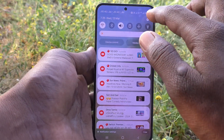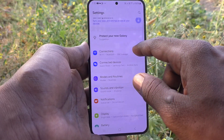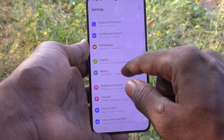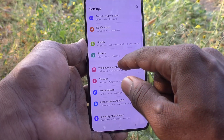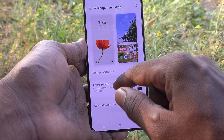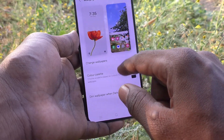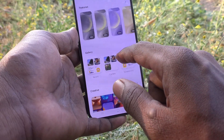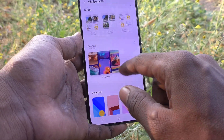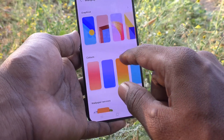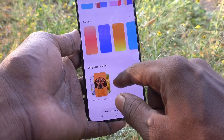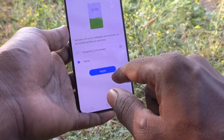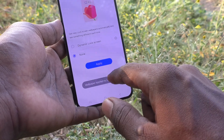What you have to do is go to the Settings of your phone, then go to Wallpaper and Style. Here select Change Wallpapers, then select Wallpaper Services, and here choose None and click Apply.